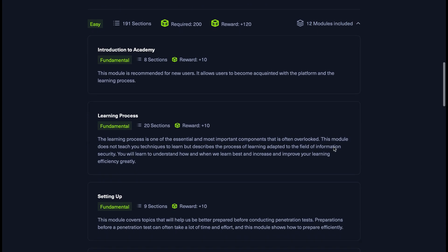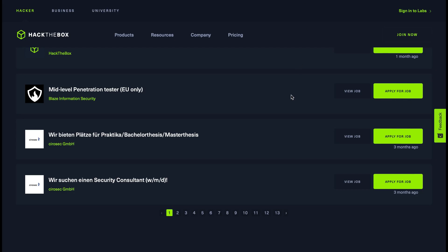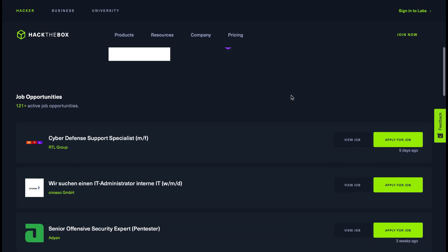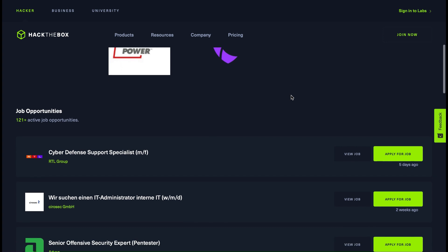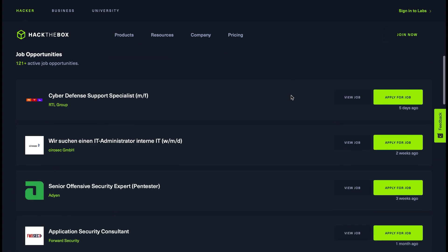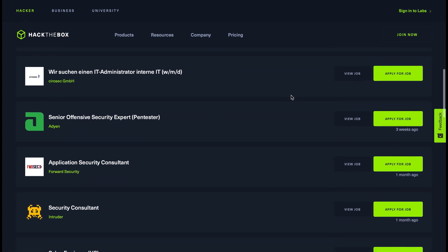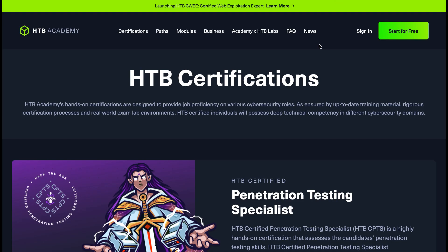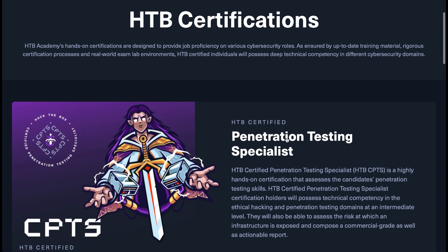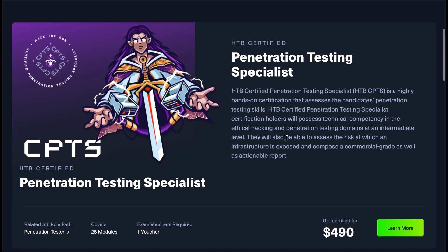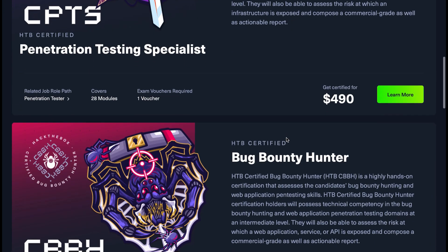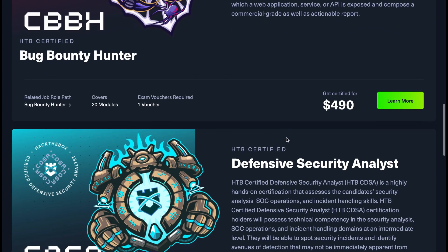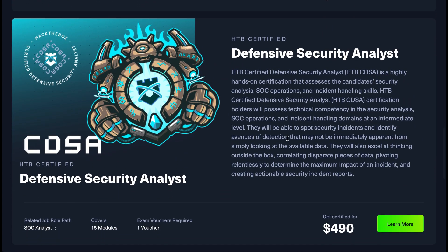One example has 191 sections split up by different learning processes. They also have a job applications board, which is really useful if you're looking to get into cyber security — you can jump in and apply for jobs directly. Then they also have Hack The Box certifications, so if you're looking for more concrete evidence of your skills you can complete one of these certifications, which are split out by defensive security analyst or penetration tester.